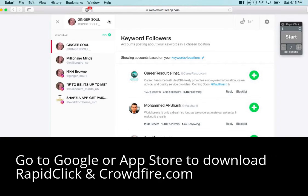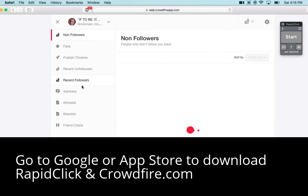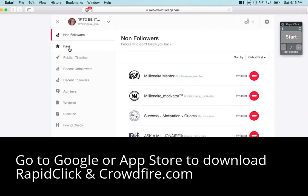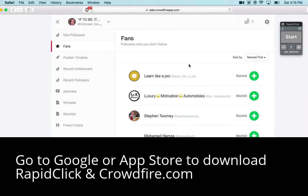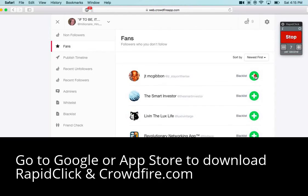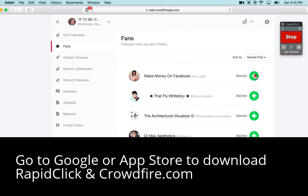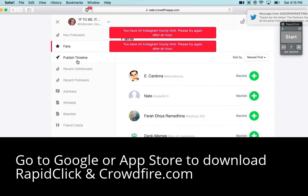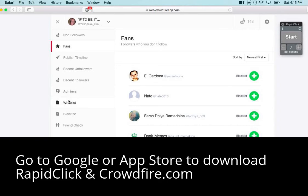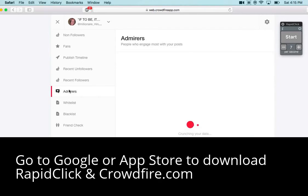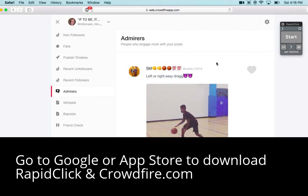And then here on the Crowdfire app, you can switch different accounts, so you can go through the other ones while Instagram puts the time limit on this. For Instagram, I go to two sections: fans and then admirers. Admirers are all the people that liked your posts, so I usually like those back — all the people who engage.